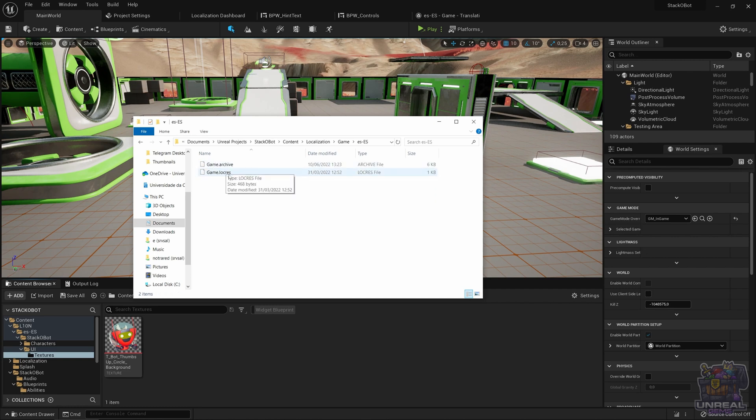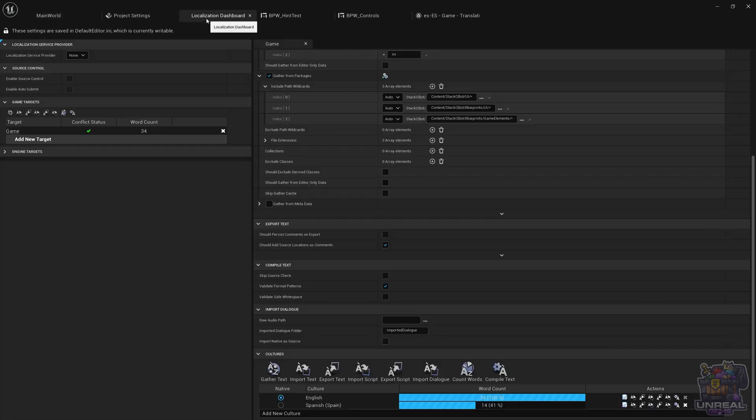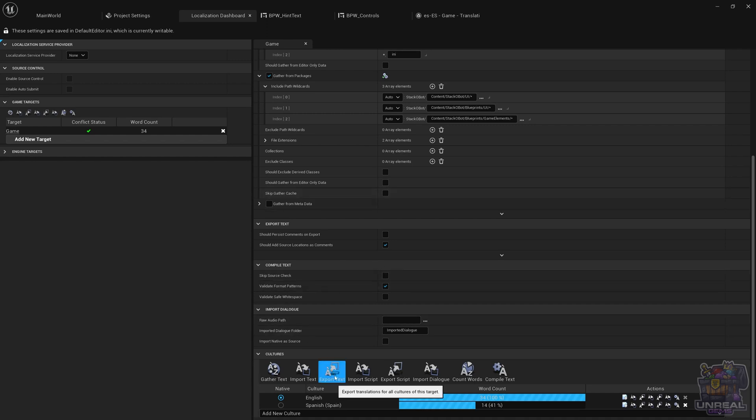If we choose ES-ES, so Spanish Spain, you can see that there is a .archive and a .locres. For now we don't see anything useful, but using the localization dashboard we are going to be able to create a PO file.